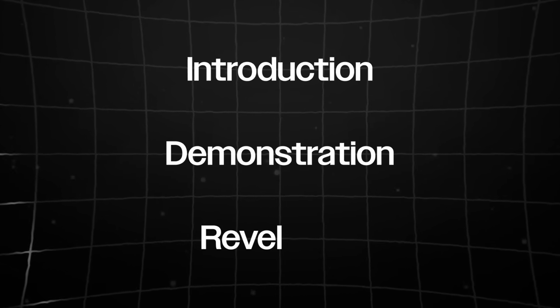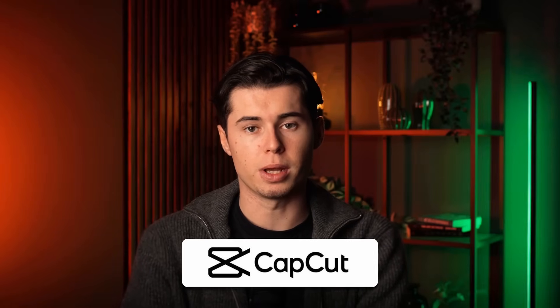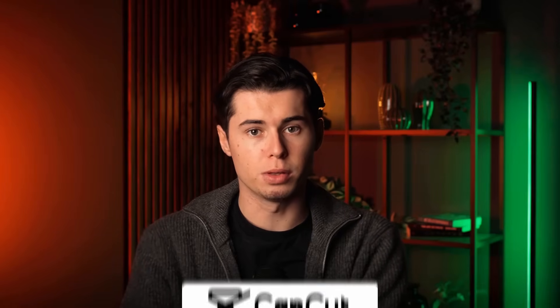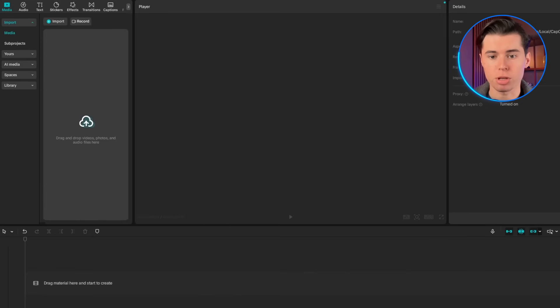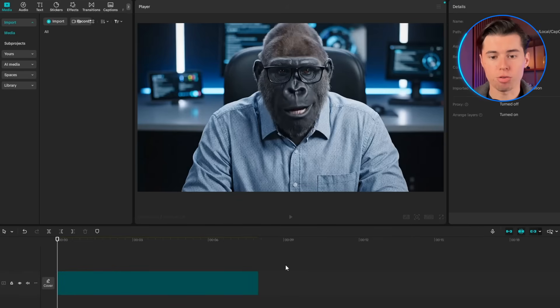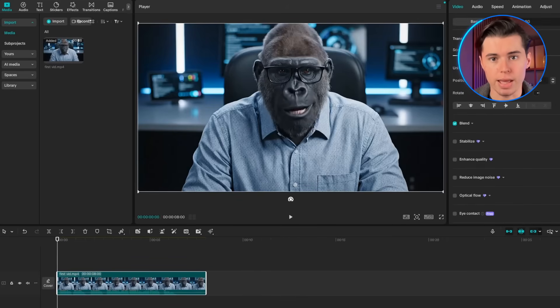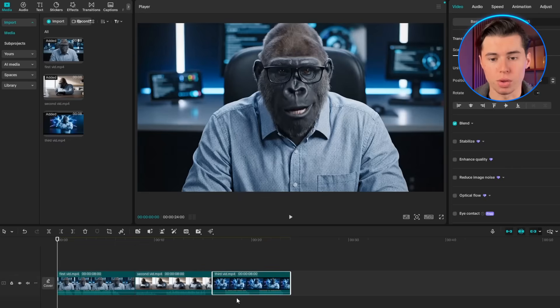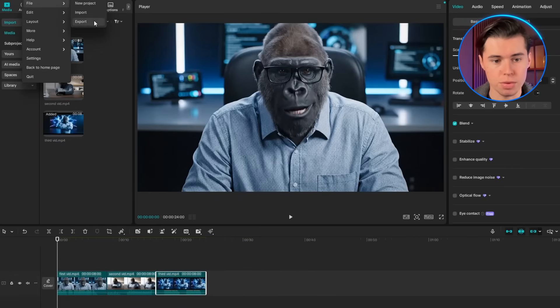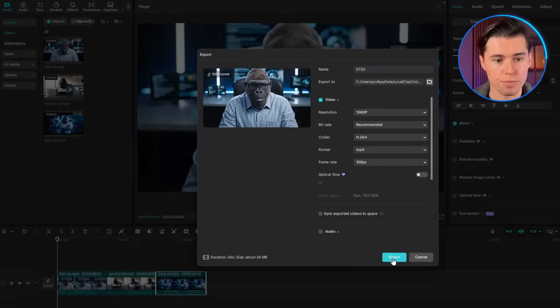Now we have all three scenes that tell a complete story: Introduction, Demonstration, and Revelation. It's time to use CapCut to turn all your clips into a polished final product. First, download all three VO3 clips from OpenArt and save them in a folder where you can easily find them. Open CapCut, create a new project, and import all three clips into the media library. Drag Kong's introduction onto the timeline, then drag the laptop scene right after, and finally add the digital screen scene as the third clip. Once you're happy with the edit, export your video in 1080p.